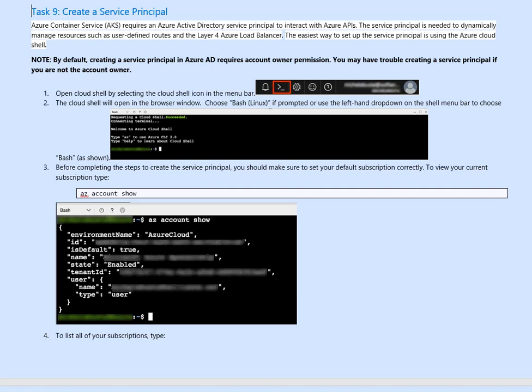So open the shell by selecting the cloud shell from the menu bar. Now the cloud shell basically is required in storage. I assume the storage is enabled and you can use an existing storage. But if it's already created, you can select the bash because we are going to run some Linux command.